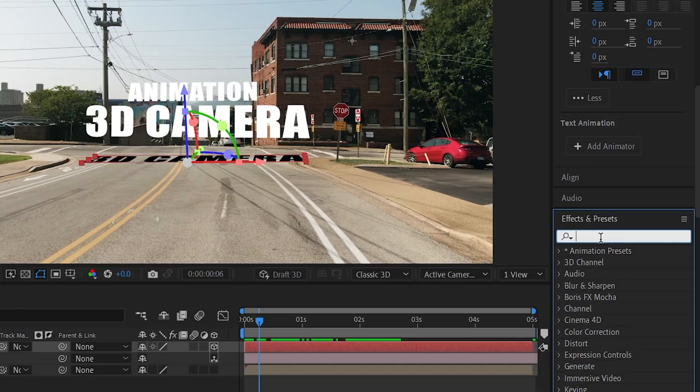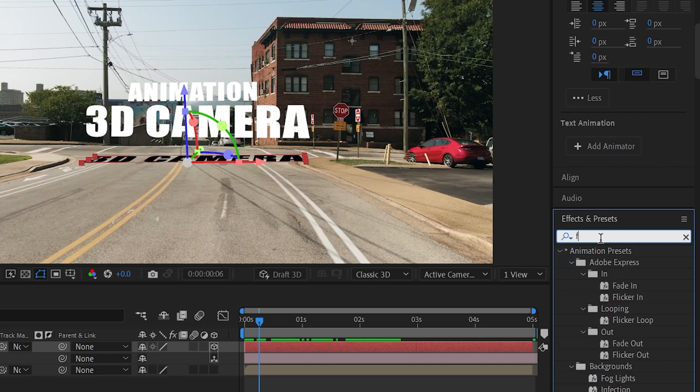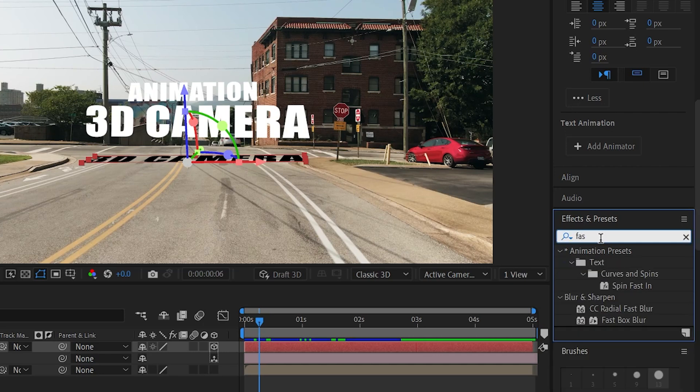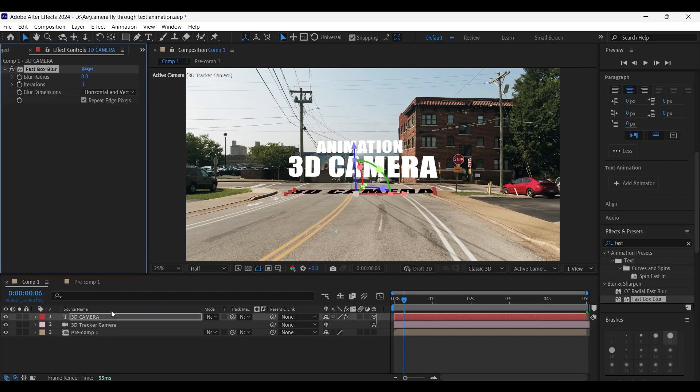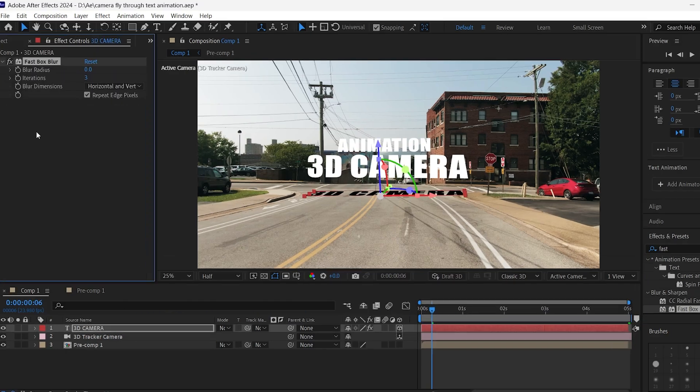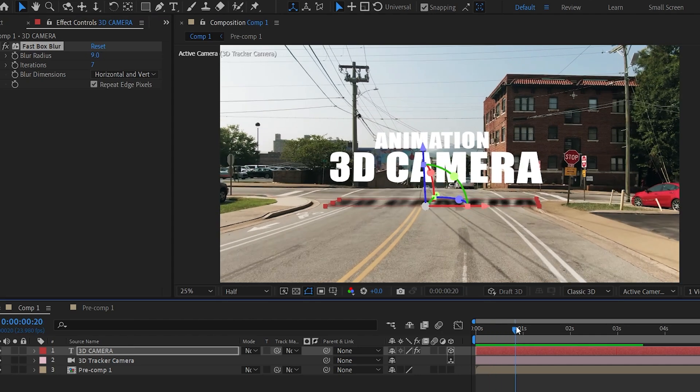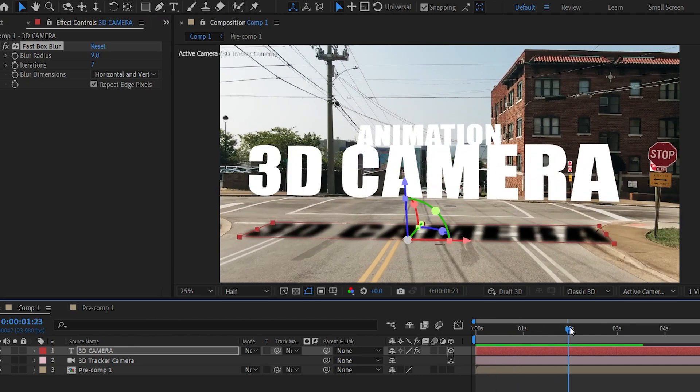Now go to the effects and presets panel and search for the fast box blur effect. Drag and drop it on the text layer. Adjust its blur radius and iterations according to the blur that you want.